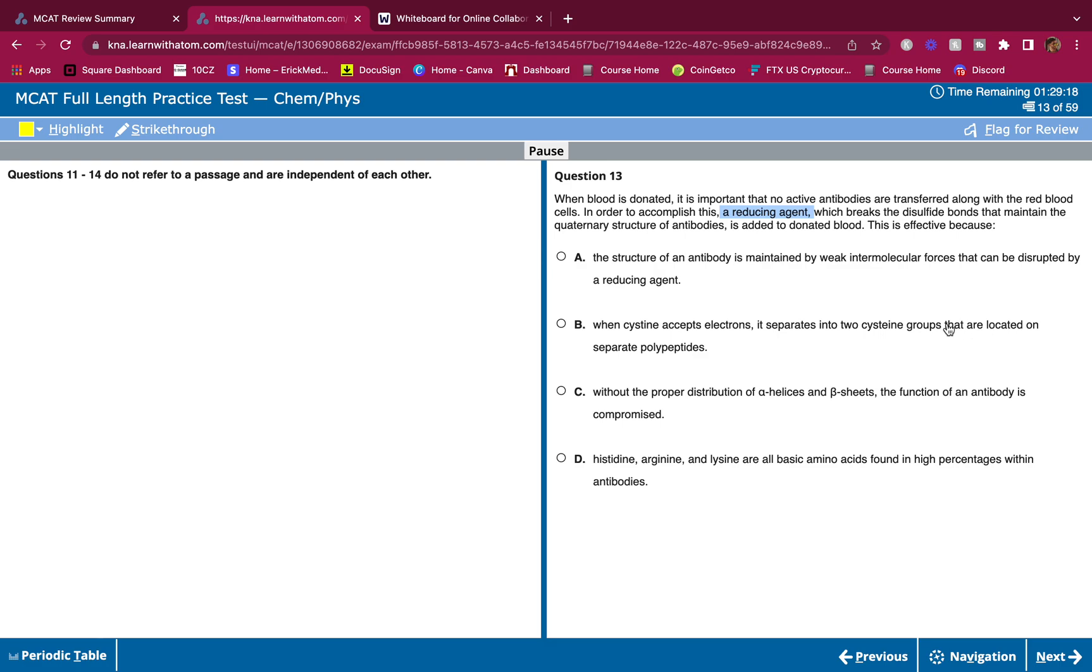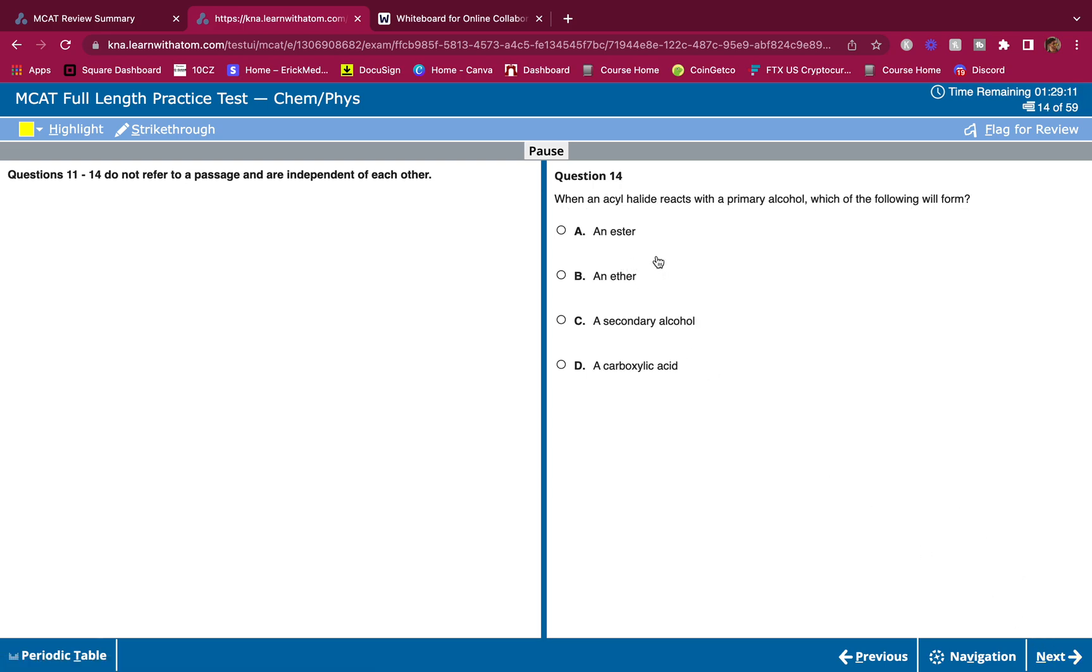So A: when cysteine accepts electrons, it separates into two cysteine groups that are located on separate polypeptides. I don't even gotta look at the other answer choices. I know this is correct.